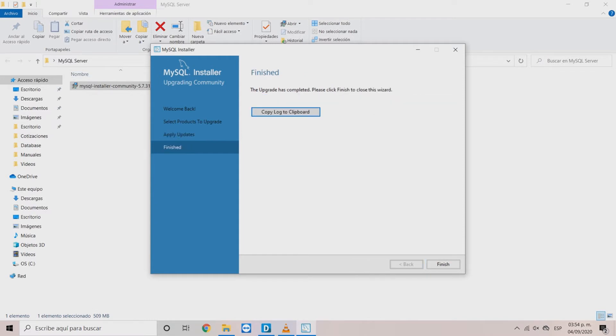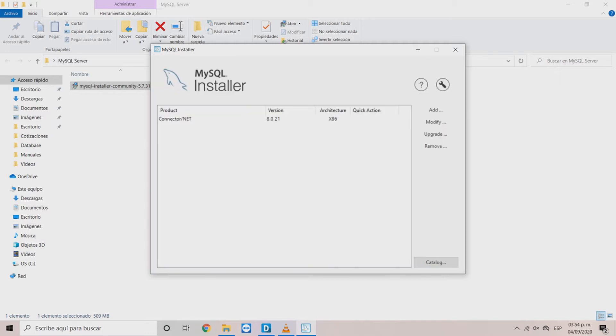In this window, click Finish. In the MySQL installer window, choose the Add option.